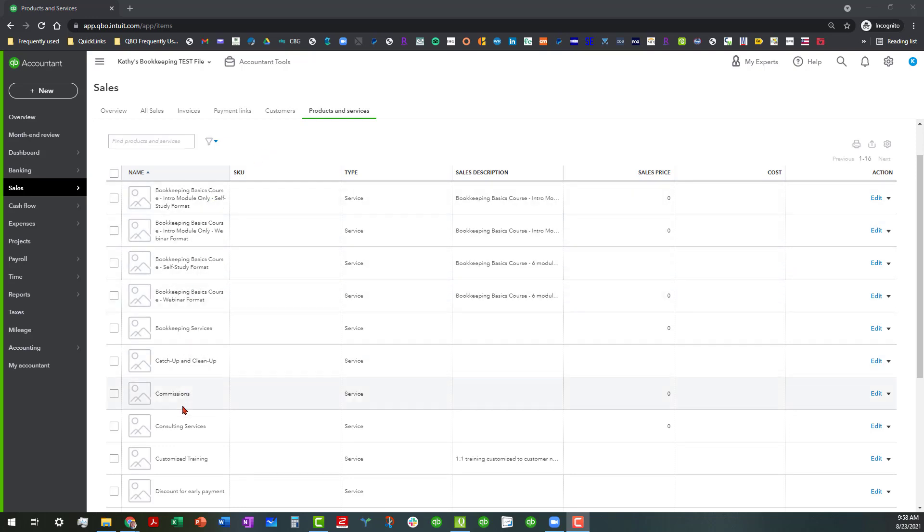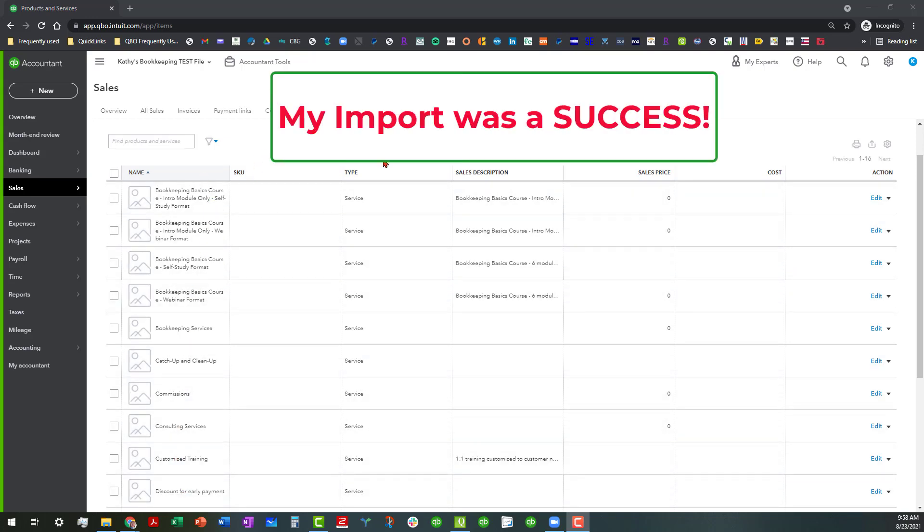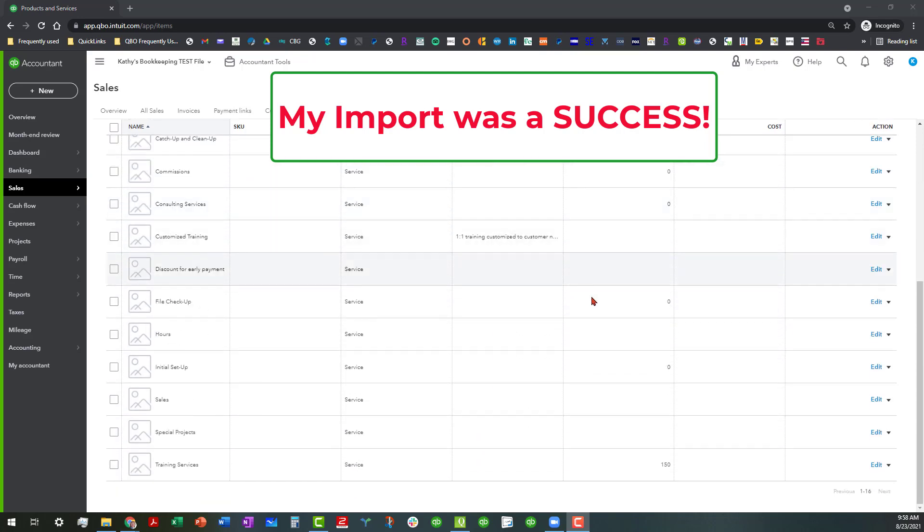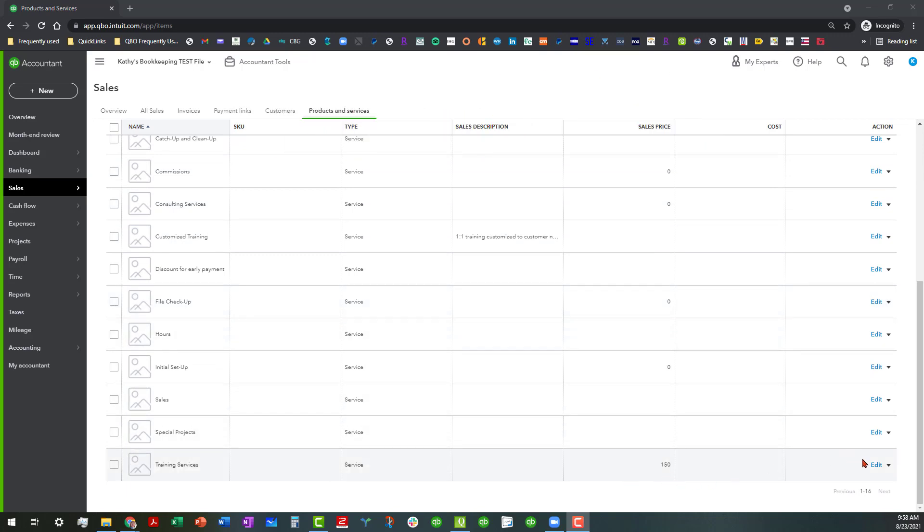Okay, so you can see we're in our Kathy test file and everything came over the way that it was supposed to, including all the sales prices, descriptions, and whatnot. We only have one sales price that I entered.